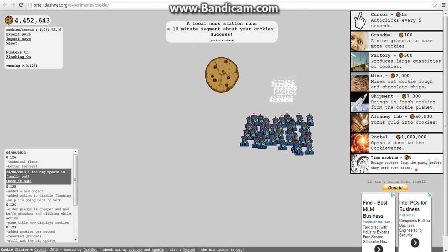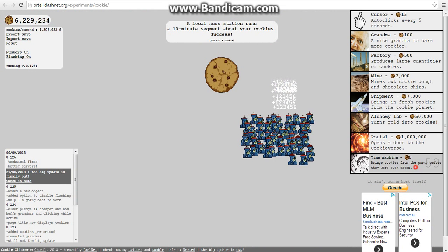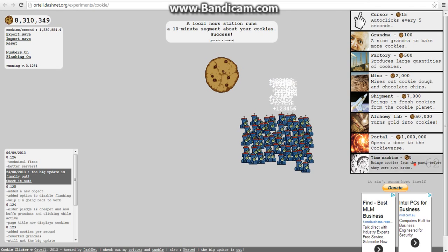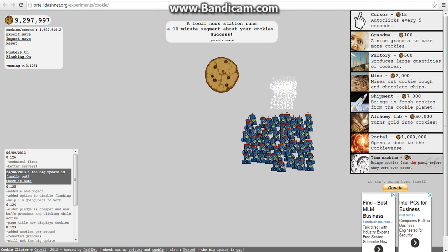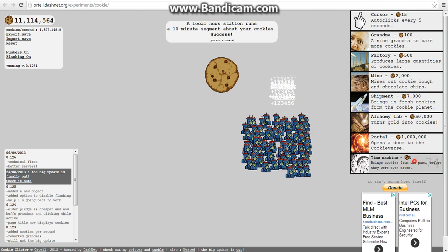Anyway, that is how you can cheat Cookie Clicker.